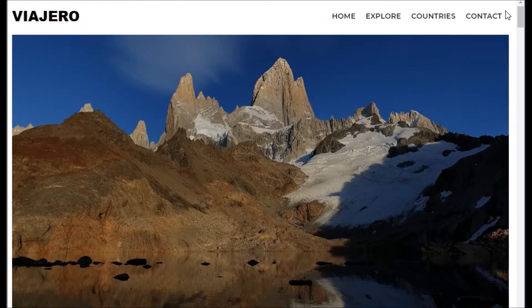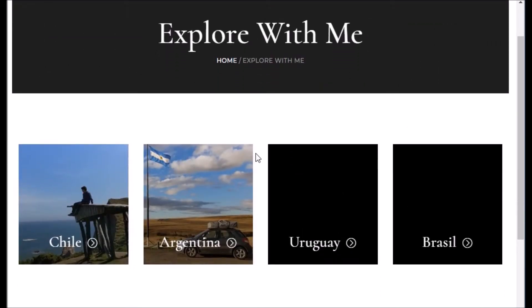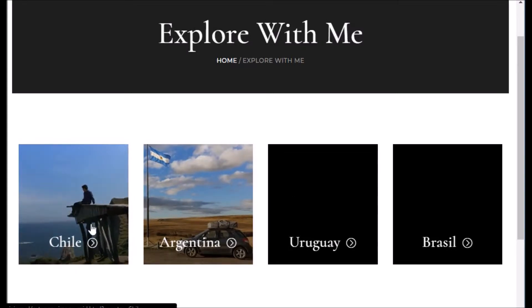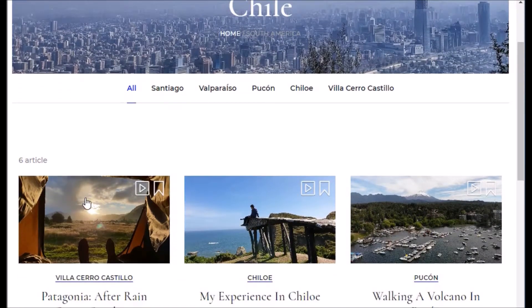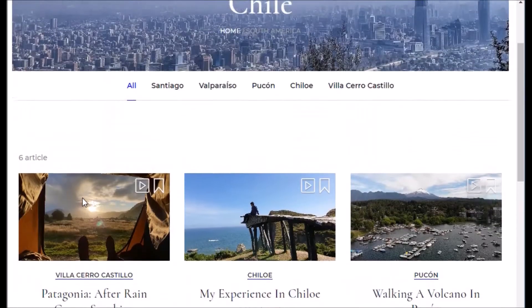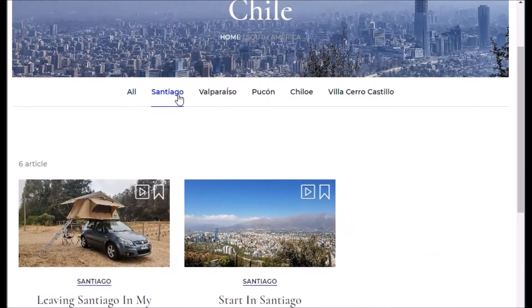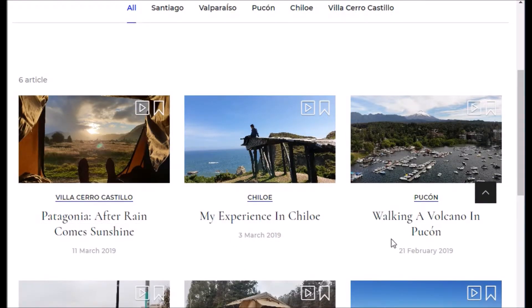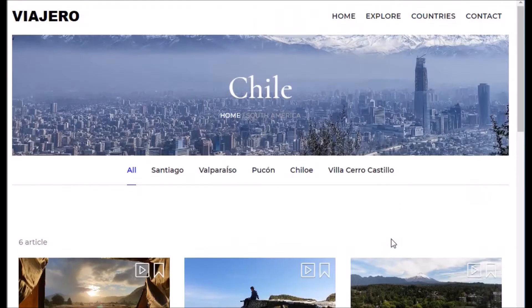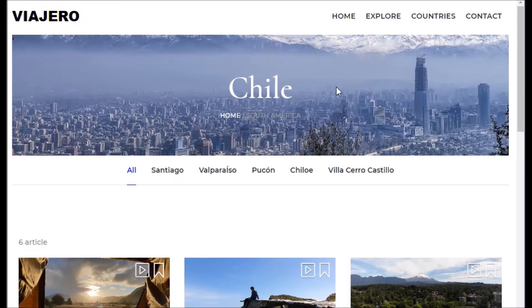Another thing: if you click 'Explore' — you see it here at the top — you see the cities and countries where I've been. You see Chile, Argentina, and I still need to go to Uruguay and Brazil. If you click on a country, for example Chile, you see all the blogs for Chile. You can filter here — if you only want to see blogs about Santiago, you can select only Santiago, or select 'All' to see everything.